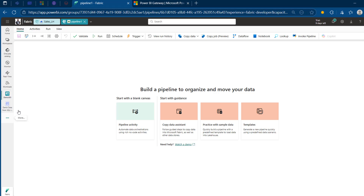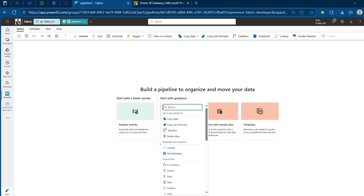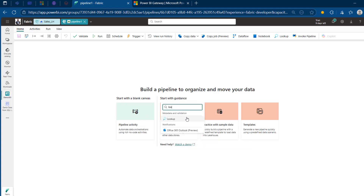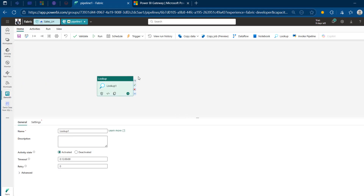We've got the pipeline canvas prepared. I'm going to add the Lookup activity to look up the list of tables coming from our source, the SQL Server. I'm going to name it 'Lookup of All Tables' and come to the Settings.